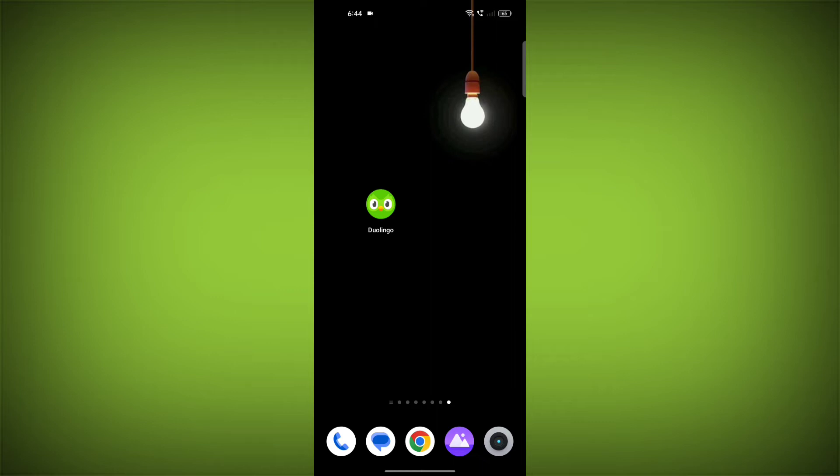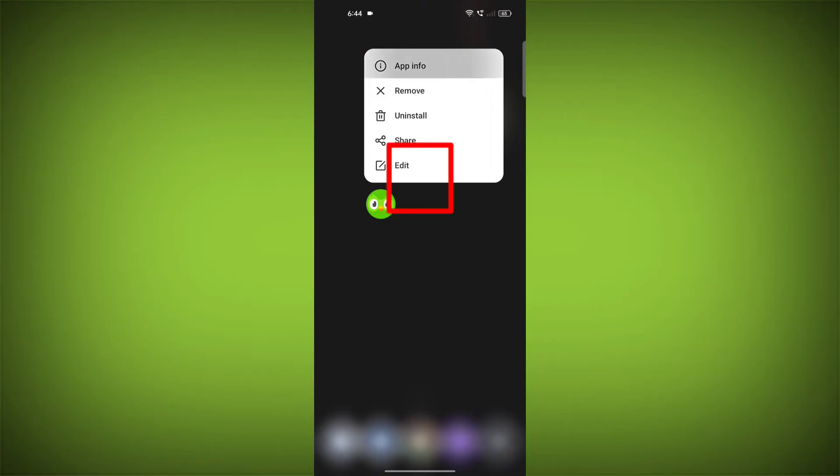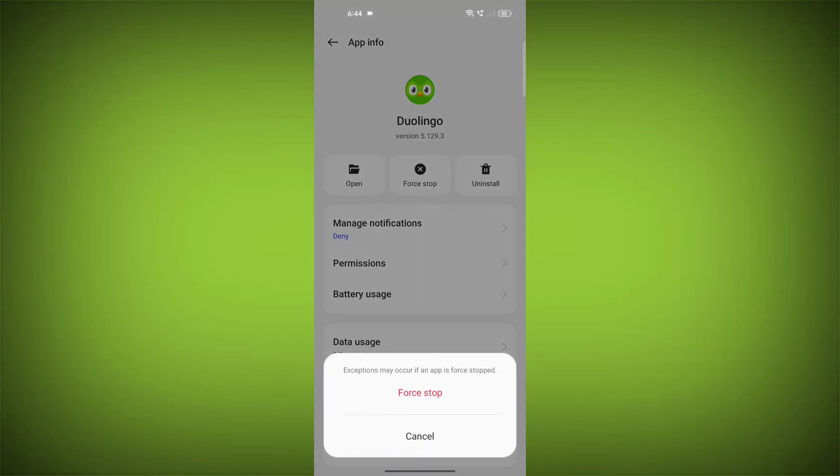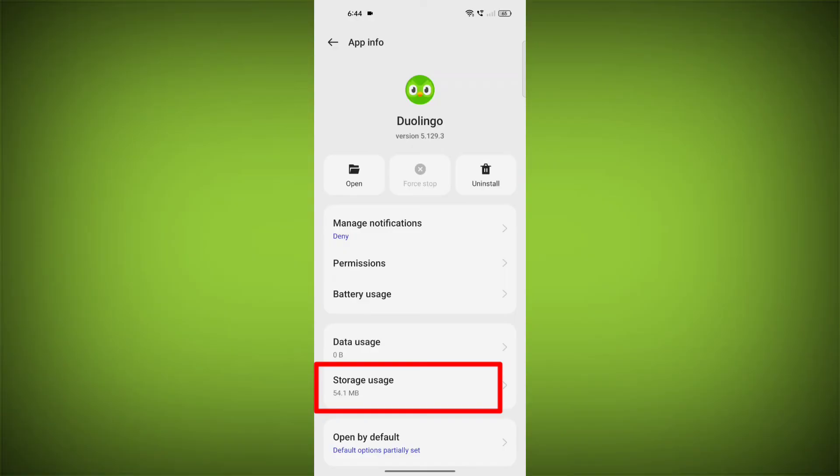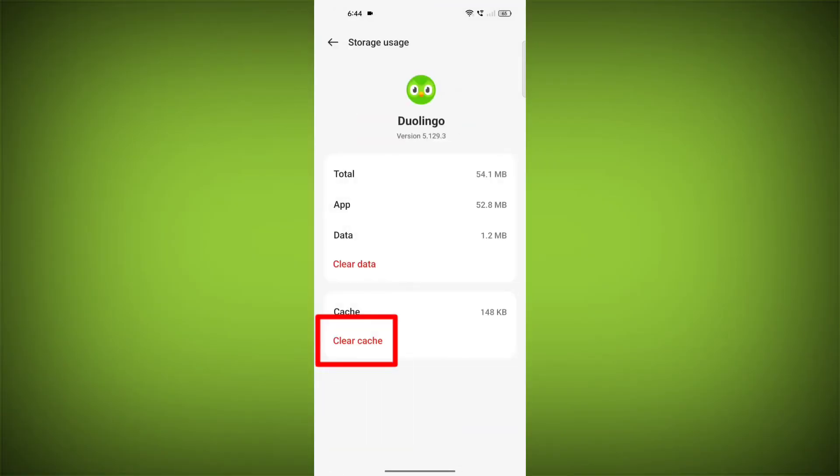To clear the app cache and data, long press on Duolingo, then click on App Info. Then click on Force Stop, then go to Storage Cache. Then click on Clear Cache, then click on Clear Storage.